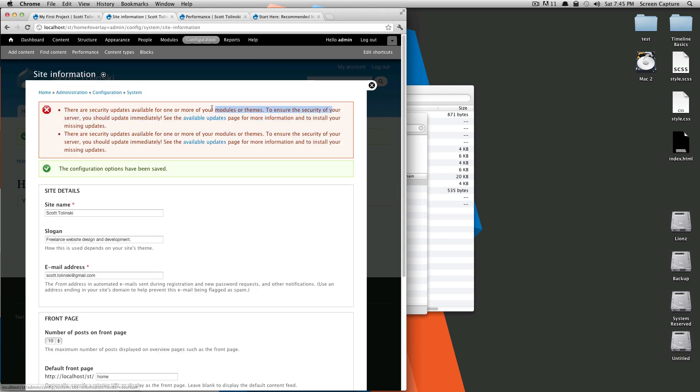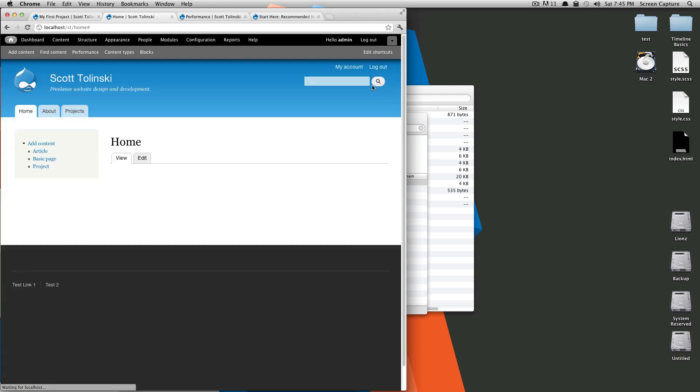By the way, this is just telling me I have some modules that need to be updated. In a couple lessons, I'll show you how to update modules.